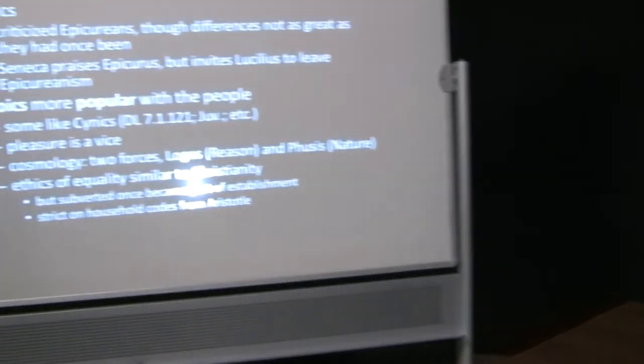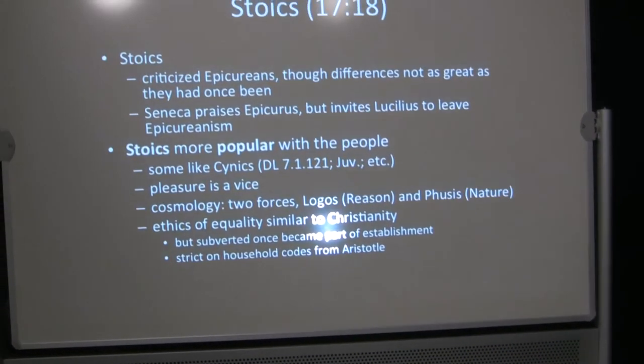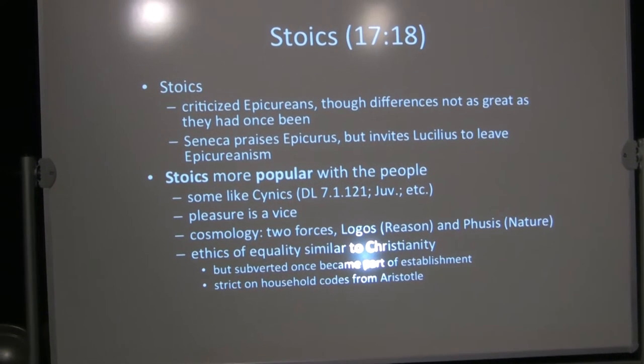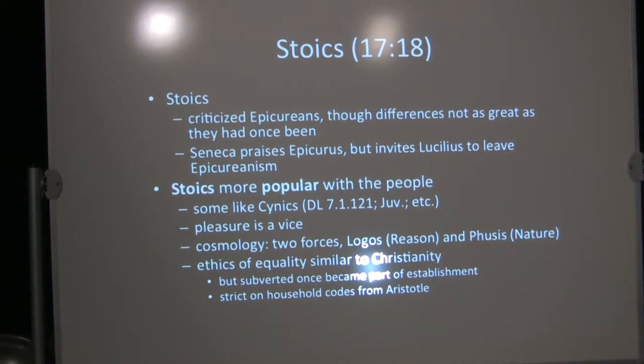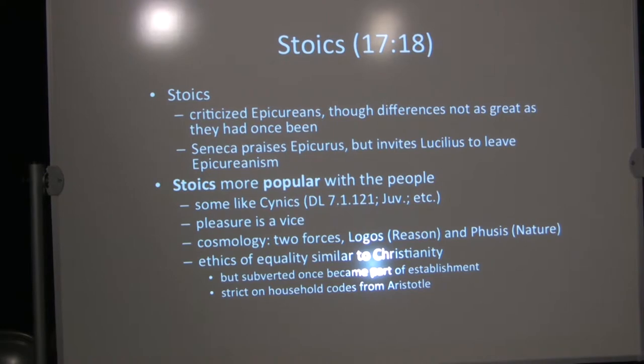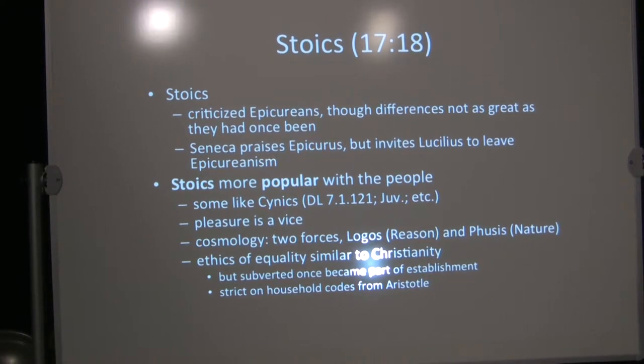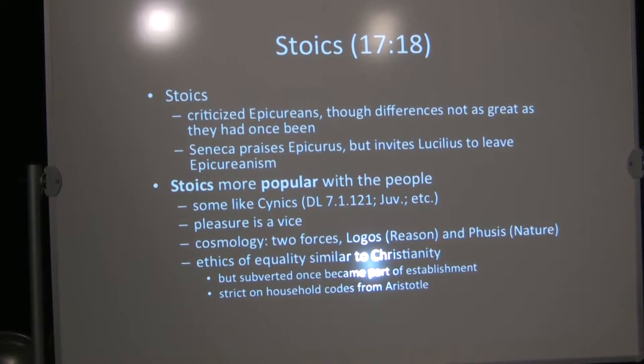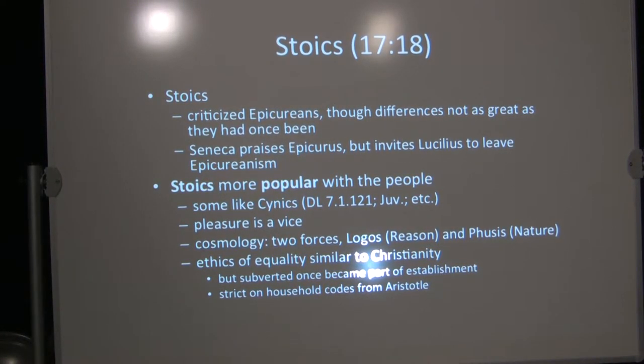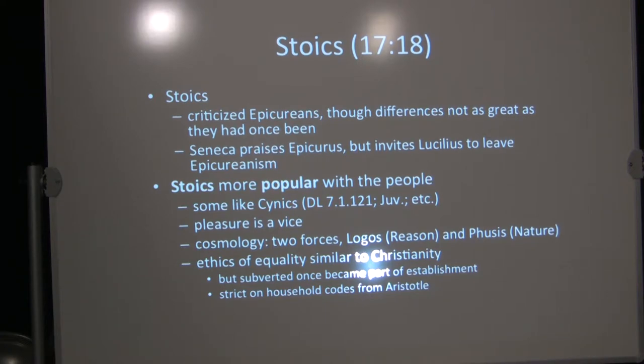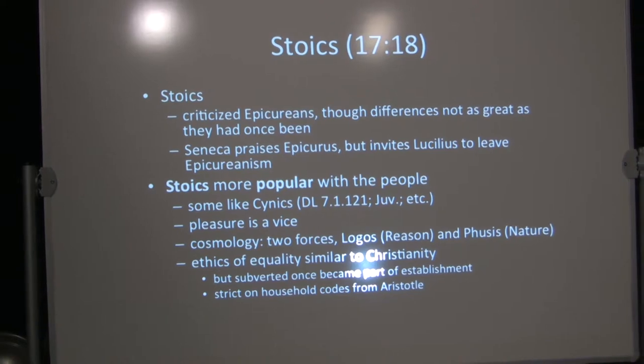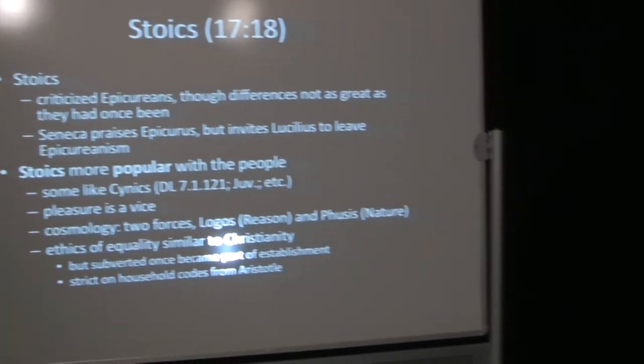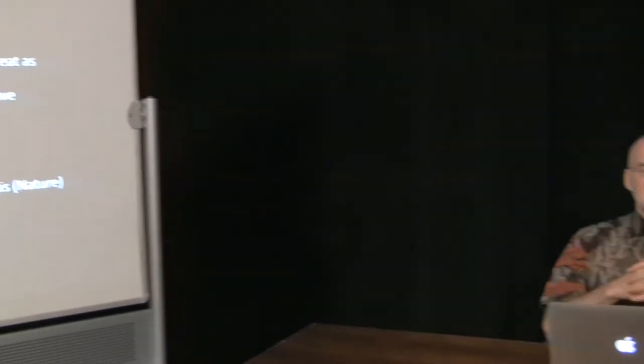Verse 18 of chapter 17, the Stoics. Stoics criticized Epicureans, although the differences weren't as great as they'd once been because the schools had borrowed from each other somewhat. Seneca, a Roman Stoic who is alive at the time that Paul was before this council that he'll be before in Athens. Seneca praises Epicurus but invites Lucilius to leave Epicureanism.